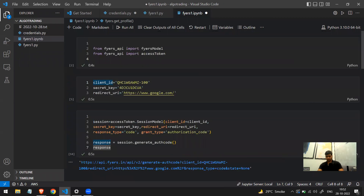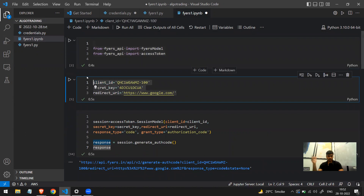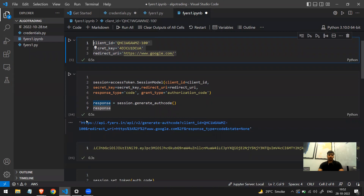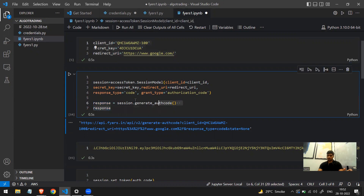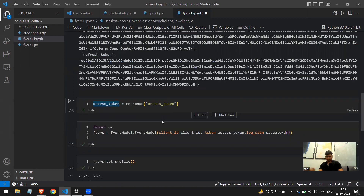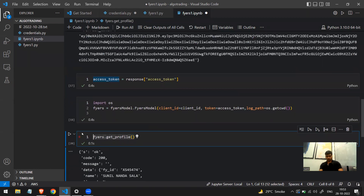Before moving forward, let's understand how to automate this entire thing. Right now the steps are: import library, add credentials, get the auth code by visiting the generated link, verify yourself, copy the auth code from the redirect URL, save it in a variable, and create the FyersModel object. If you want to deploy your own algo you cannot skip this. So we will use the Selenium library to write code that automatically does everything for us.